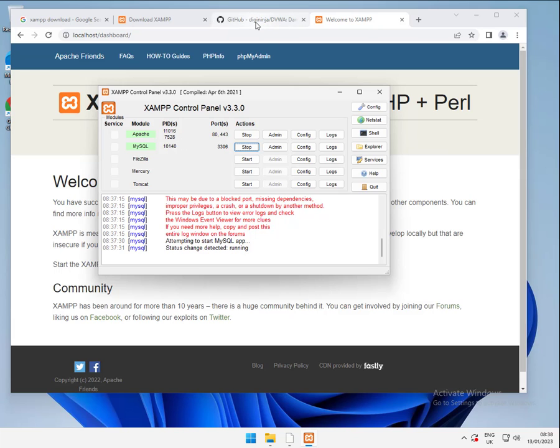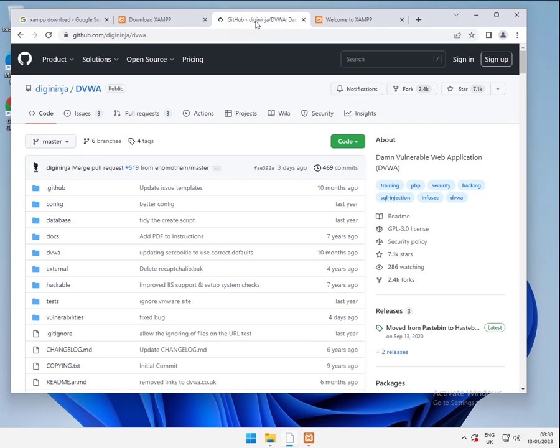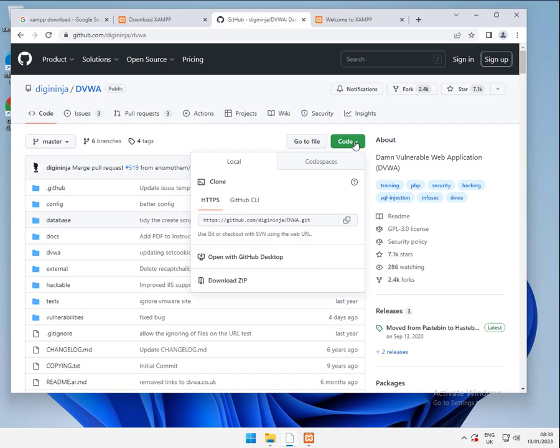OK, so all that is now up and running. So the next thing we're going to do is grab ourselves a copy of DVWA. We're going to do this slightly differently to the way we did it in Ubuntu. Ubuntu we checked out a copy of the Git repo. Here we're going to download a copy as a zip file.